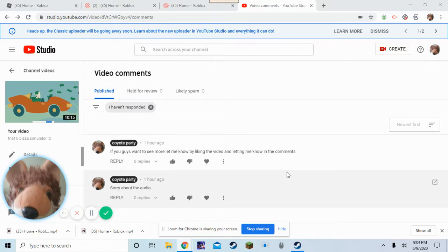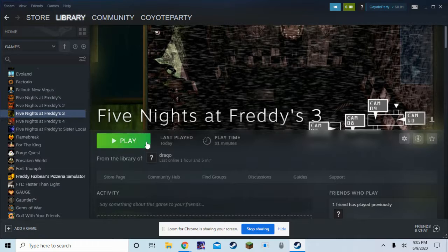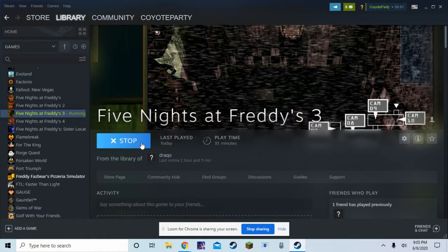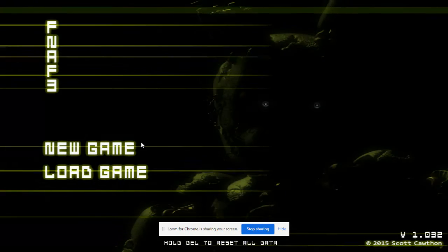Hey partiers, what's going on? Welcome back to another video. So today we are playing FNAF 3. Well, in this video. So yeah, we're gonna be playing FNAF 3.